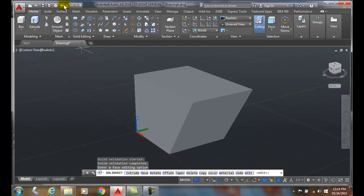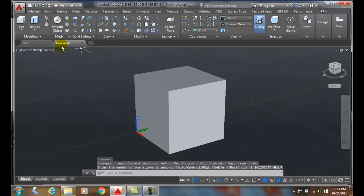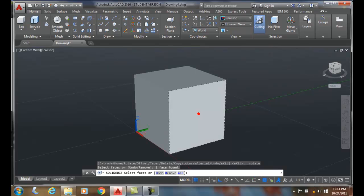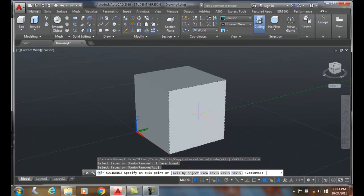I'm going to undo that. Now I'm going to do that again. I'm going to come up to rotate faces. I'm going to hold the control key down, pick the face, hit enter.